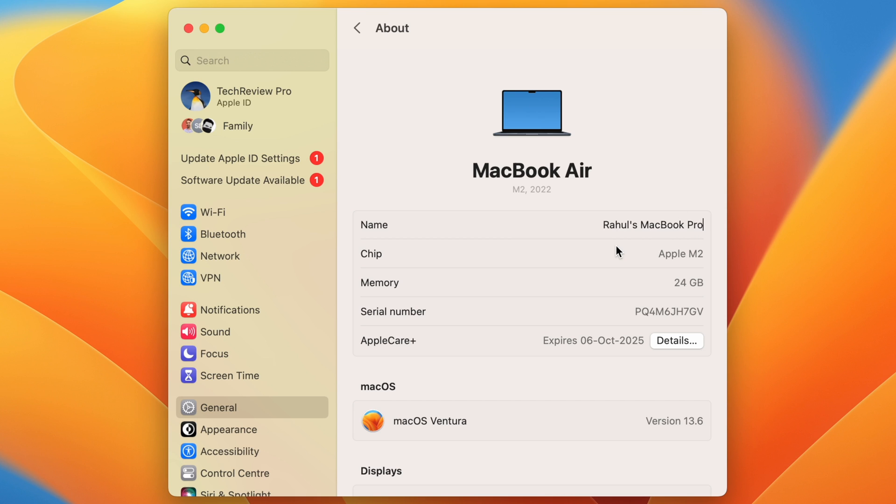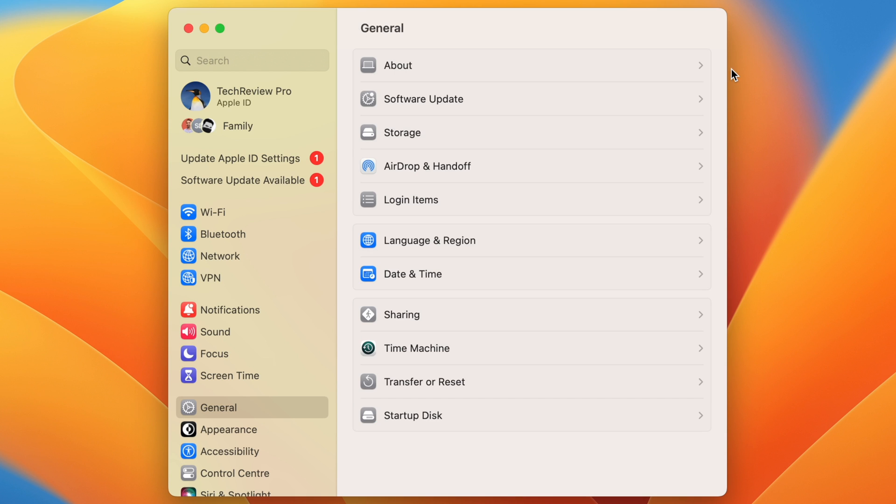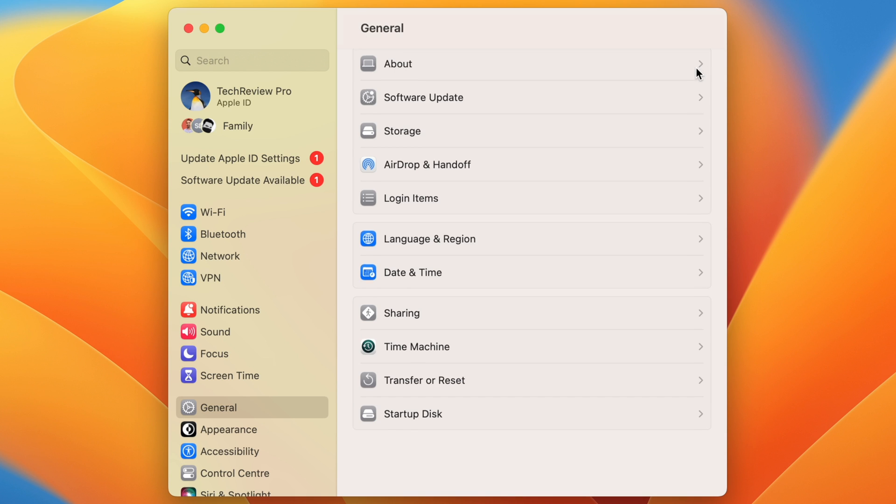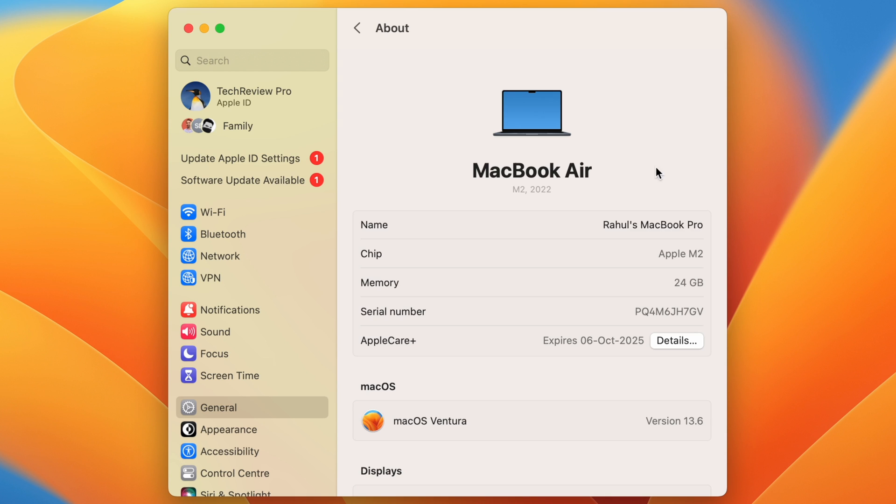And now all I need to do is simply quit the System Settings or simply go back. Then if I go to About again, you can see the changed MacBook name is here. And this is the quickest method to change the name of MacBook running on latest macOS, that is macOS Ventura or later.